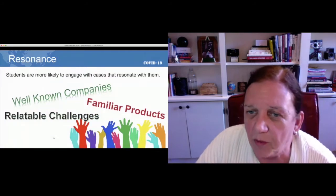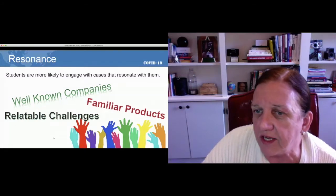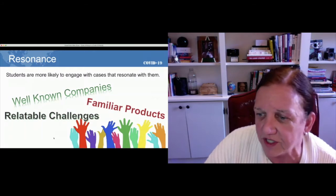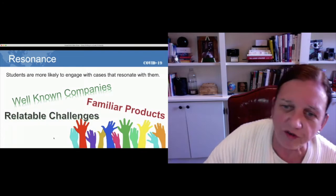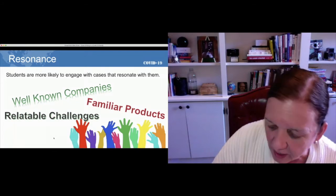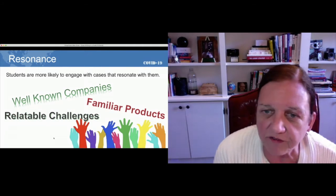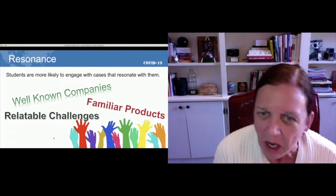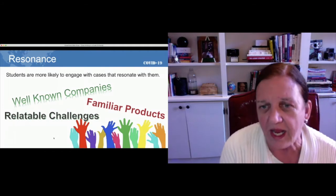Resonance. Students are more likely to engage with cases that resonate with them. They like companies that are well-known to them, products that are familiar, and cases that are relatable — challenges that don't seem so far out that they can't really understand them. For example, I've used a case on Starbucks, and most students have some experience with Starbucks. They either love it or hate it, but they will be engaged in a case about Starbucks because it's something comfortable and familiar.